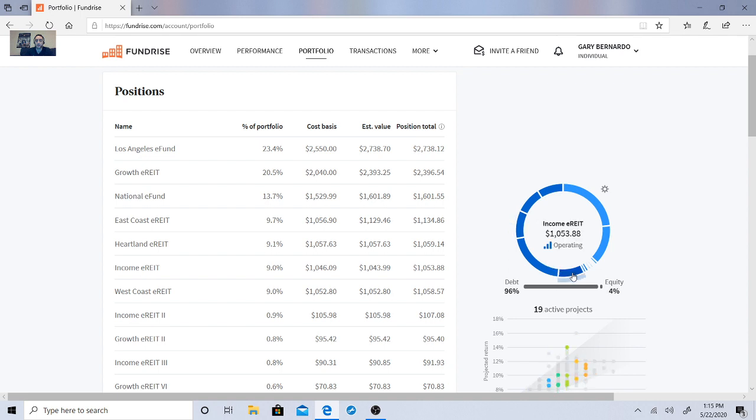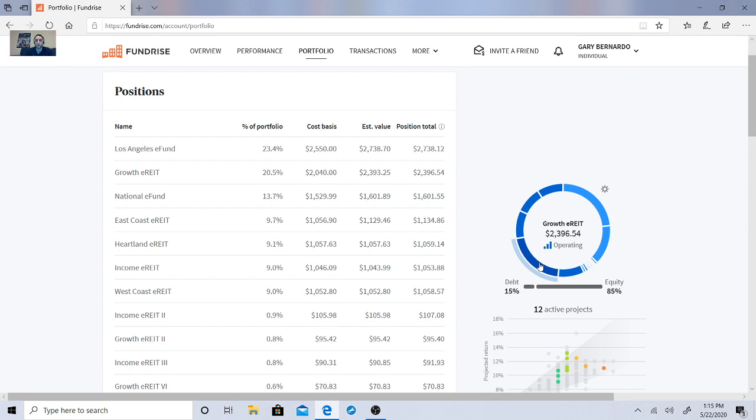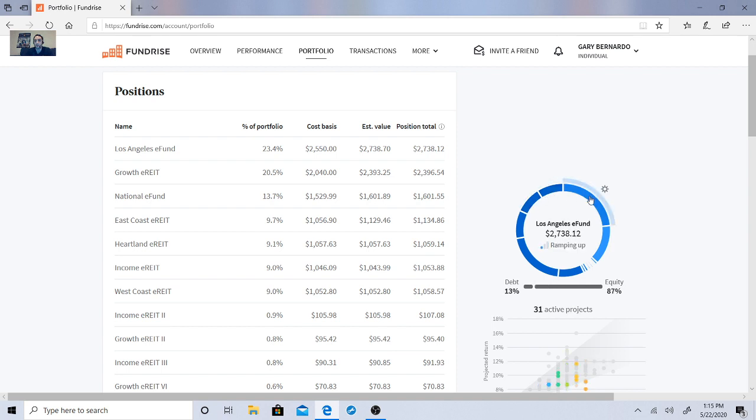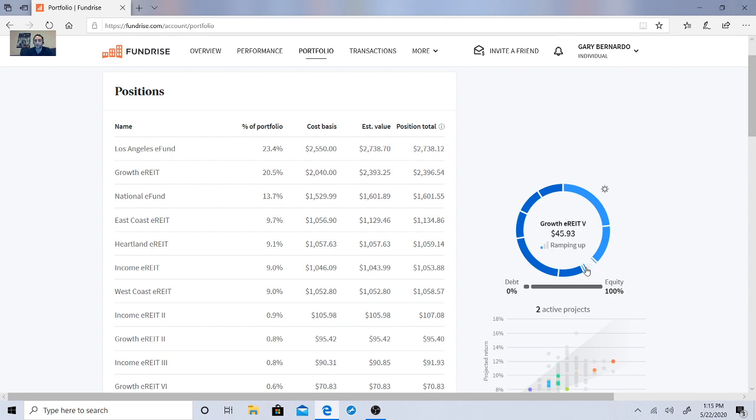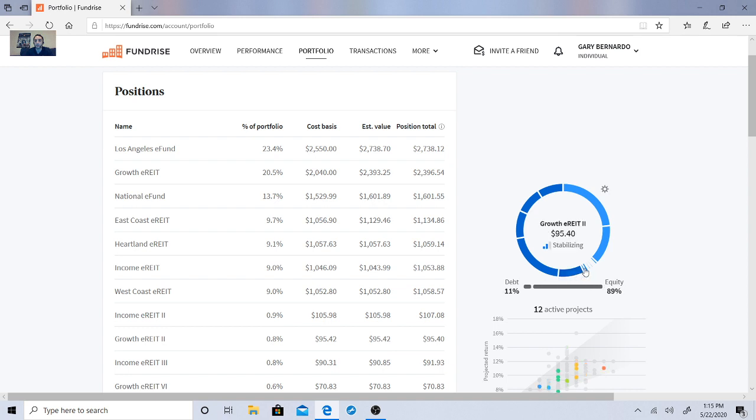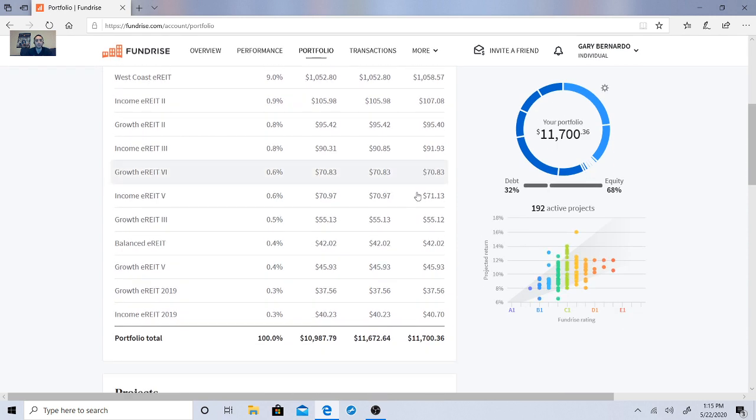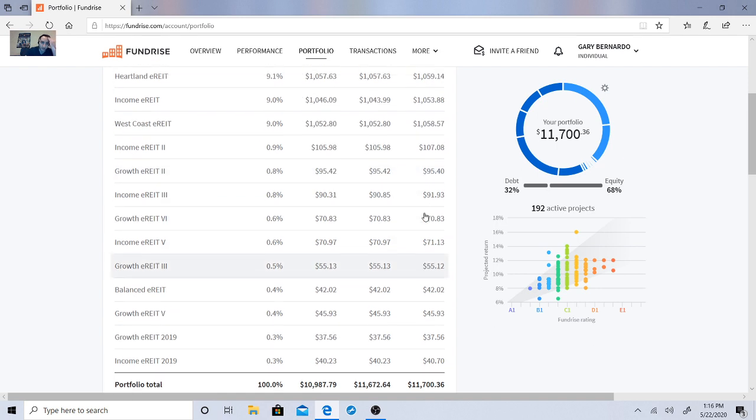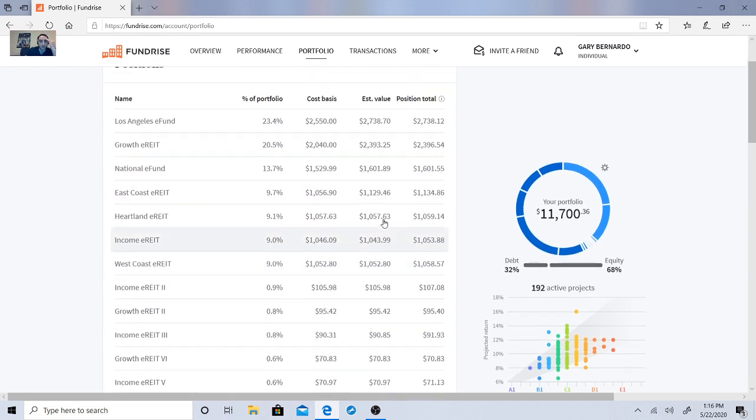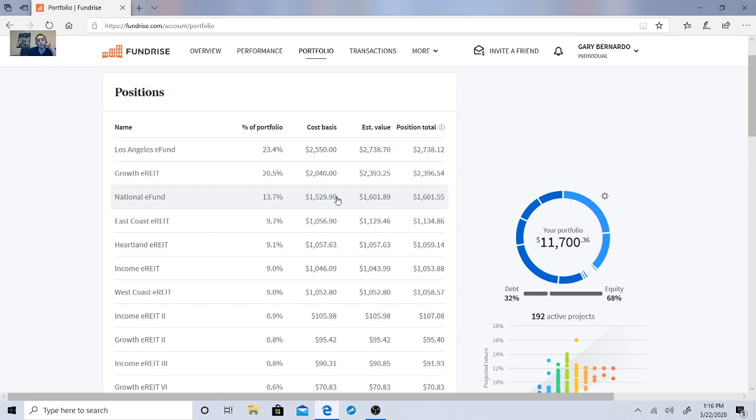So right now, the income e-rate is operating, the growth e-rate is operating, East Coast e-rate is operating, Heartland e-rate is operating, West Coast e-rate is operating, Los Angeles e-fund is ramping up, National e-fund is ramping up, Income e-rate 3 is ramping up. Income e-rate 2 is stabilizing, and Income e-rate is operating. Growth e-rate, so they got a few of these. The income e-rate 2019 and the growth one, we'll see how these start going, but they're really diversifying this portfolio.